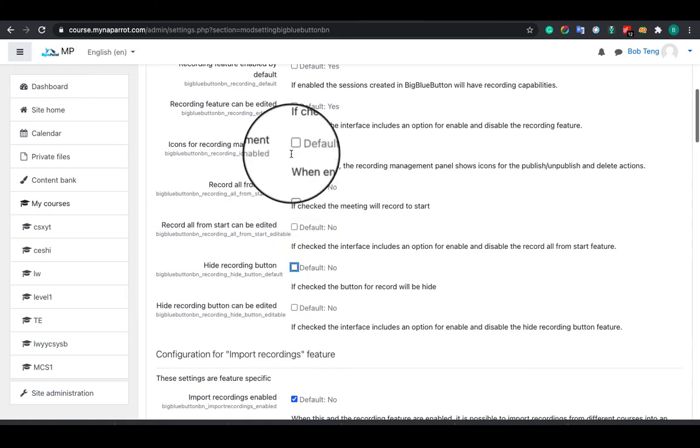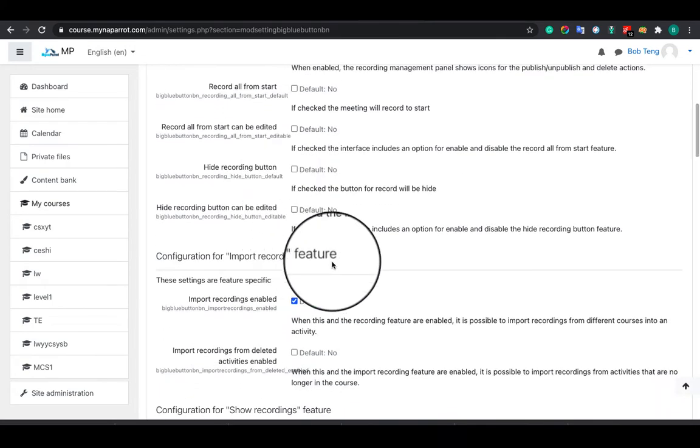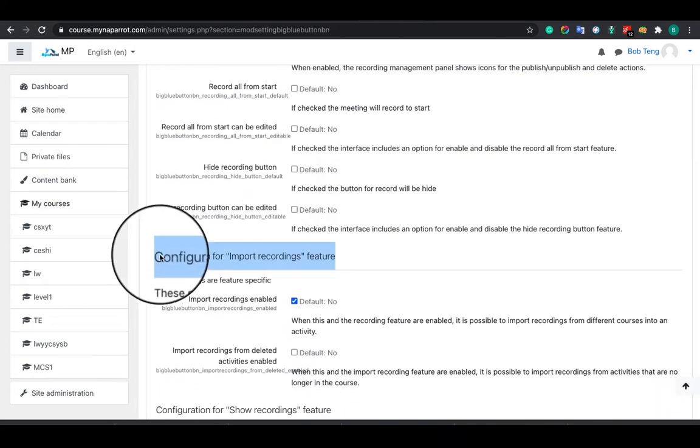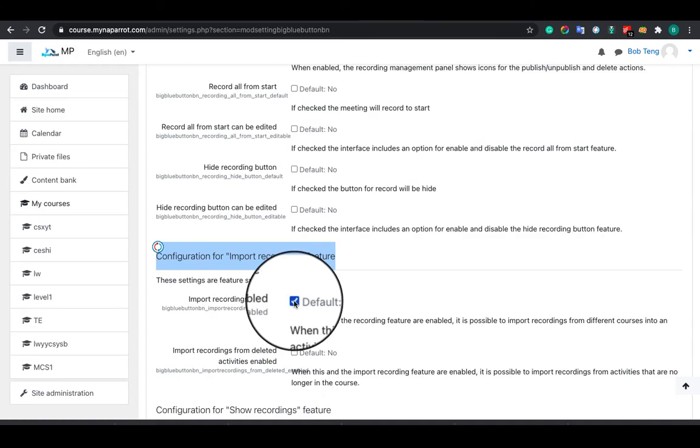You also can import recordings from other activities. If you want to enable it, then tick these settings on.